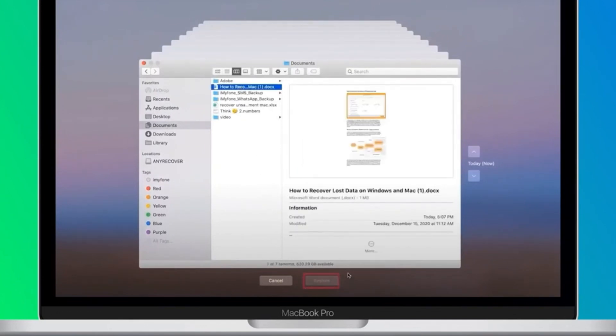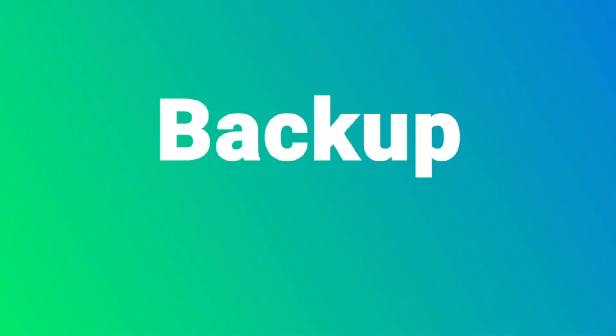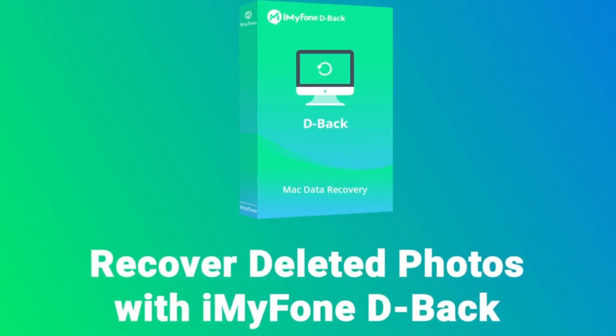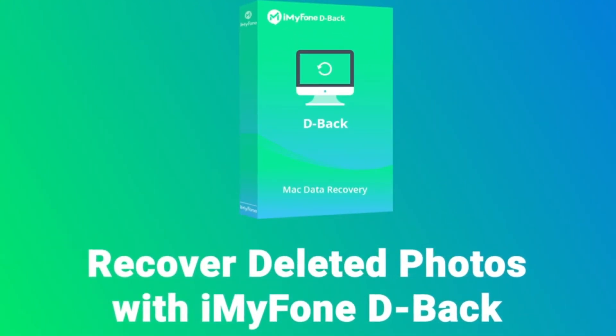Step three: Press Space to preview the file and click on the Restore button. If you don't have a previous backup and neither of these methods works, the best option is to use iMyFone D-Back.